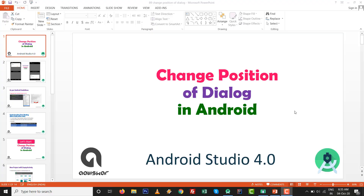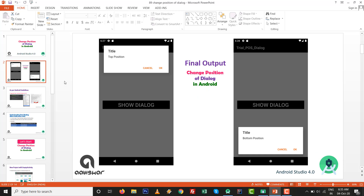Hello, in this video we are going to do a bit of exploring with dialogs in Android and try to change the position of a dialog in Android with Android Studio 4.0. Our final output should show that by default the Android dialog appears in the middle, but we will set it on the top and on the bottom position.